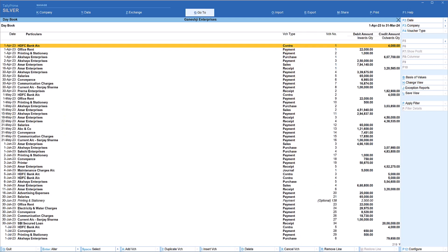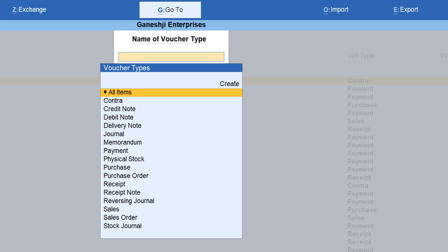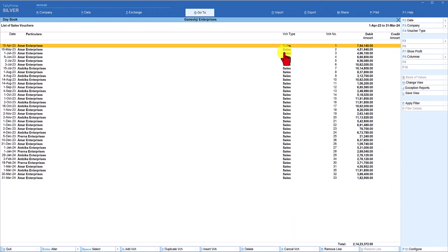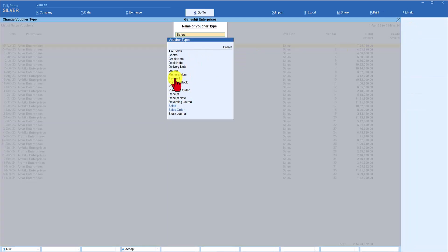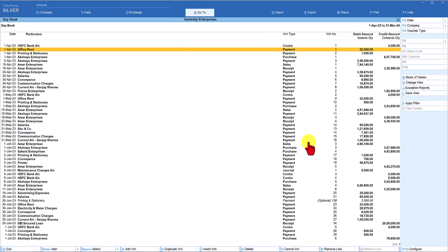If you want to filter a particular voucher type, the right-hand side button bar has options you can leverage. Click F4 Voucher Type — Tally gives you a list of all voucher types; just select the one you want to filter. For example, select Sales and Tally will filter all sales vouchers for the entire year. To switch to another type, click F4 again and select, say, Payment. To see all vouchers again, click F4 and select All Items.